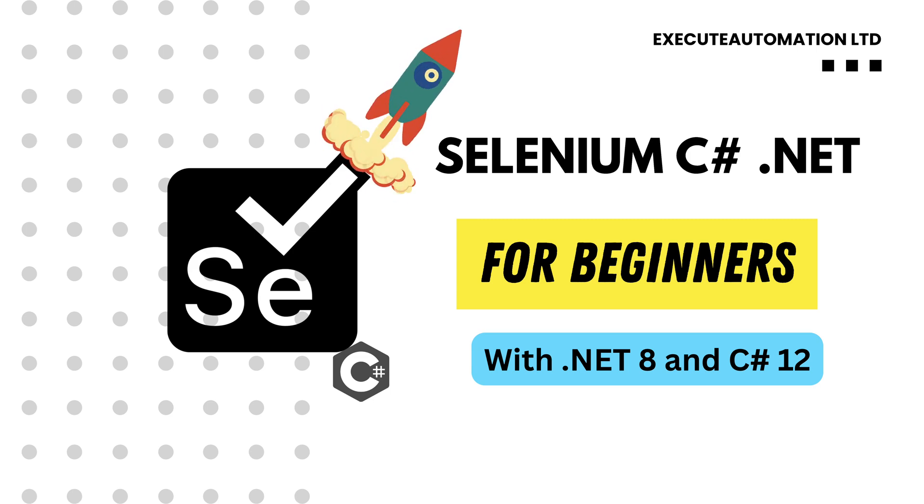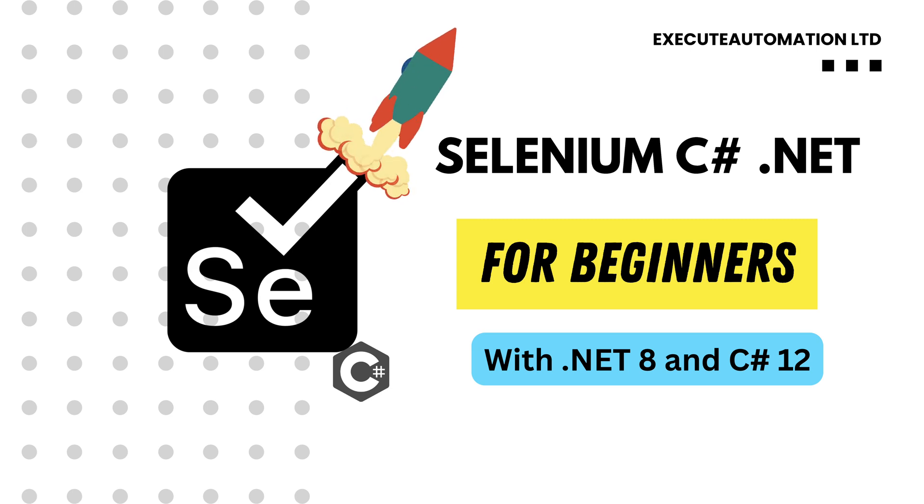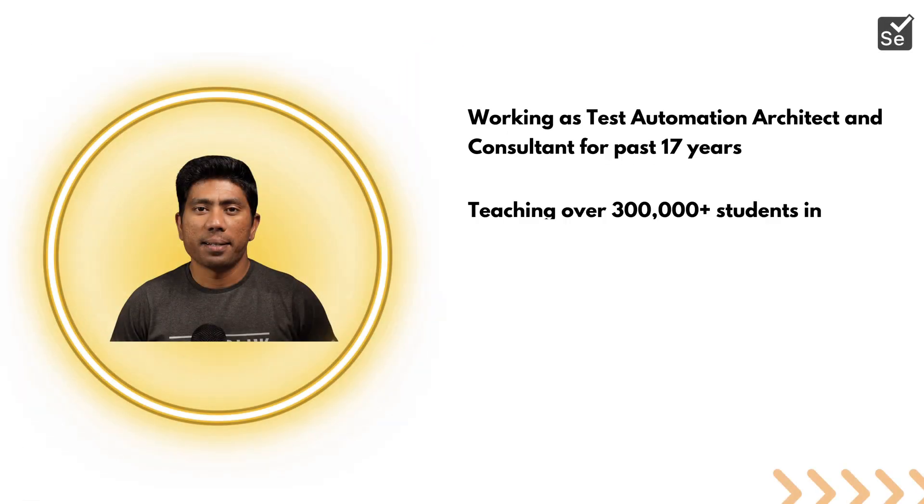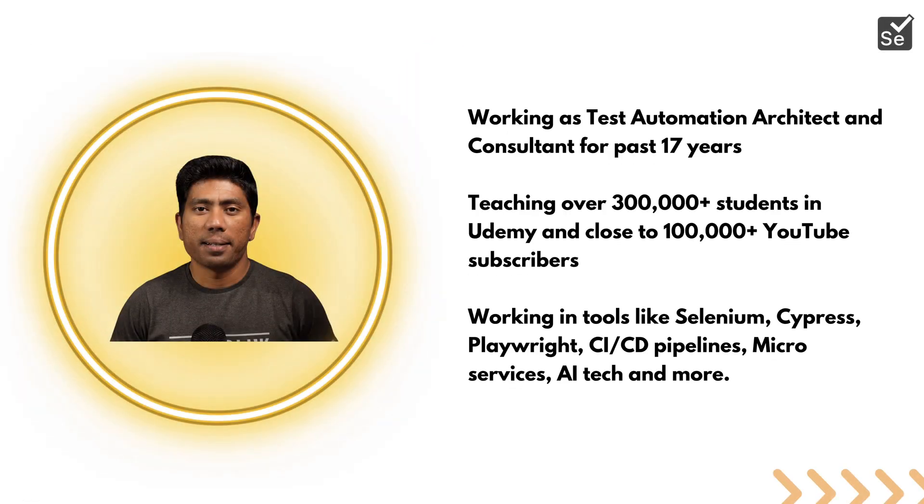But before we get into the course agenda, who am I and what I do? I've been working as a test automation architect and consultant for the past 17 years. I've been teaching over 300,000 students on Udemy and have close to 100,000 YouTube subscribers.